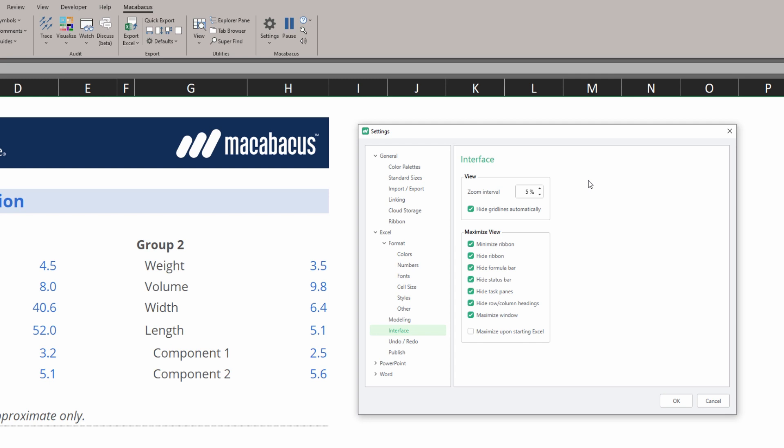The other thing that we want to take note of is the ability to hide grid lines automatically. This means that every time we have Excel open, Macabacus is going to go ahead and hide the grid lines for us, which is a great setting.